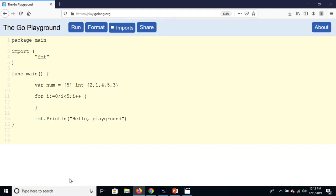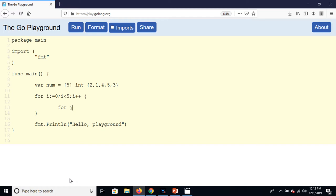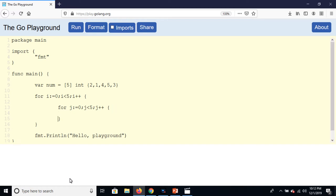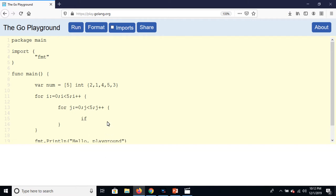For j is equal to zero, j less than five, and j plus plus, body of the inner loop. By using if condition we can find which number or which index value is greater.